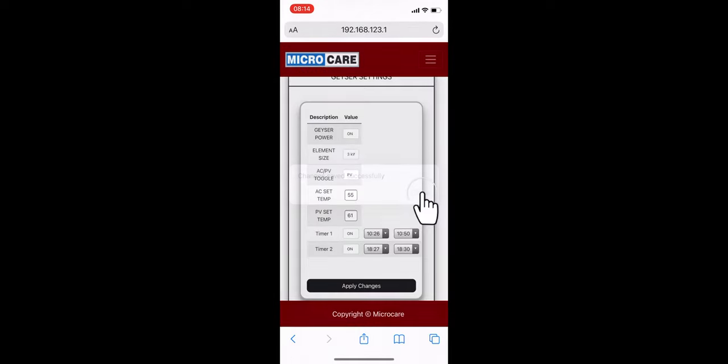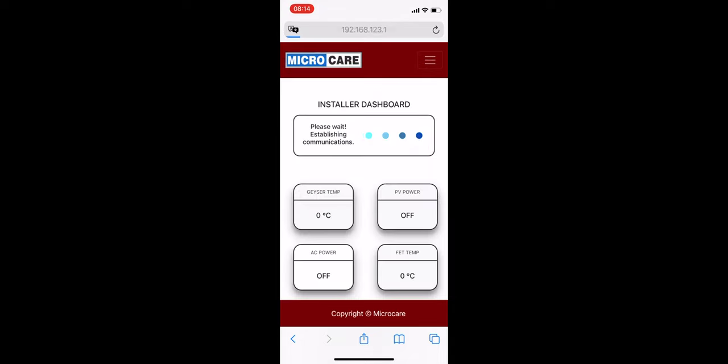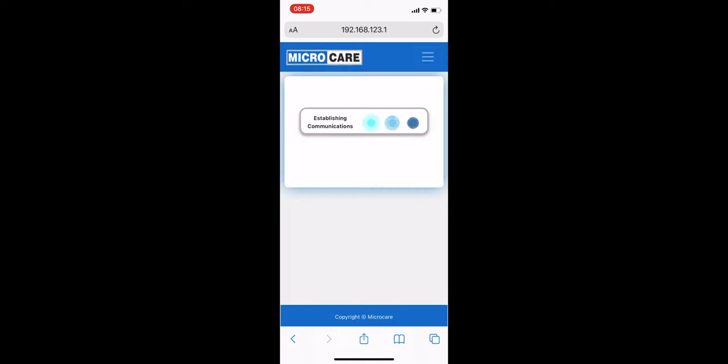Now that you're finished, make your way back to the installer screen by pressing Installer Dashboard in the drop-down menu, and then press the MicroCare logo in the top left to navigate back to the user dashboard.